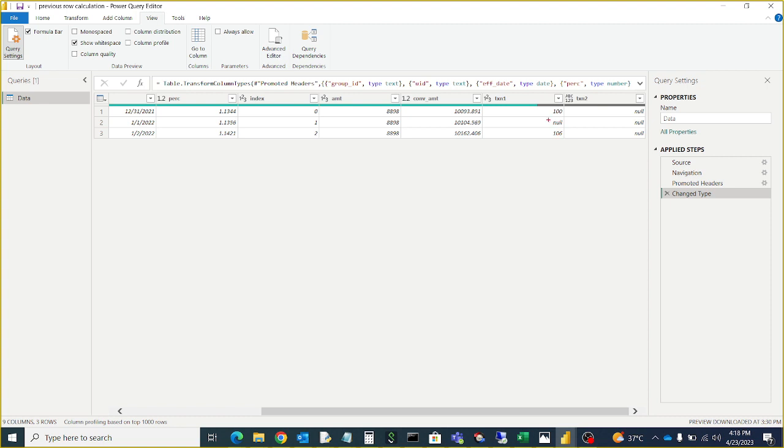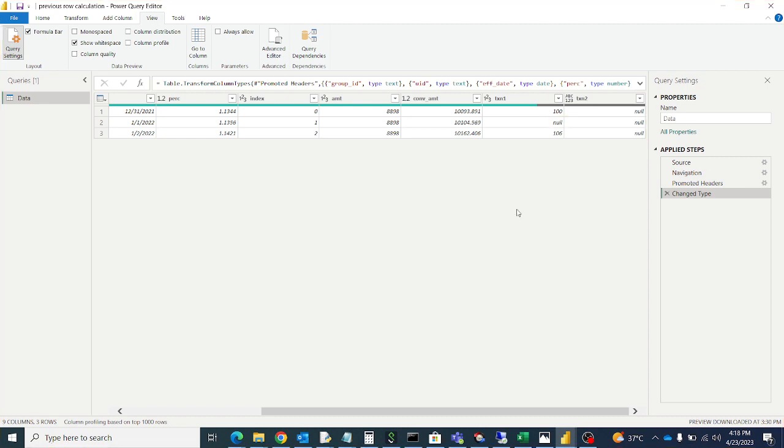So for example I have null here, I have nulls here. So I want to replace all null values in the table with 0. This we will do in the M language.